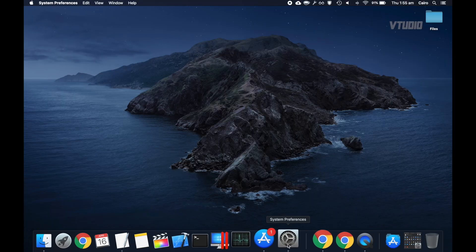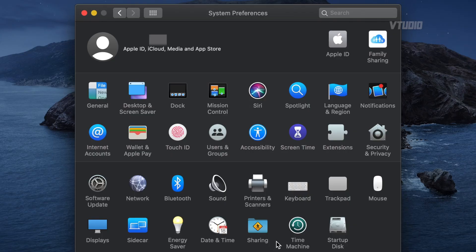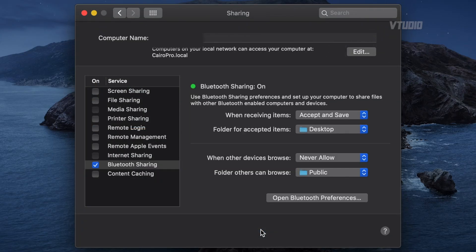First up, go into System Preferences. This is a bit complicated for new users but I'm going to break it down and show you an area called Sharing. This is the first thing you want to do. On the left you can see lots of services — you want to make sure they are all off if you're not using them.